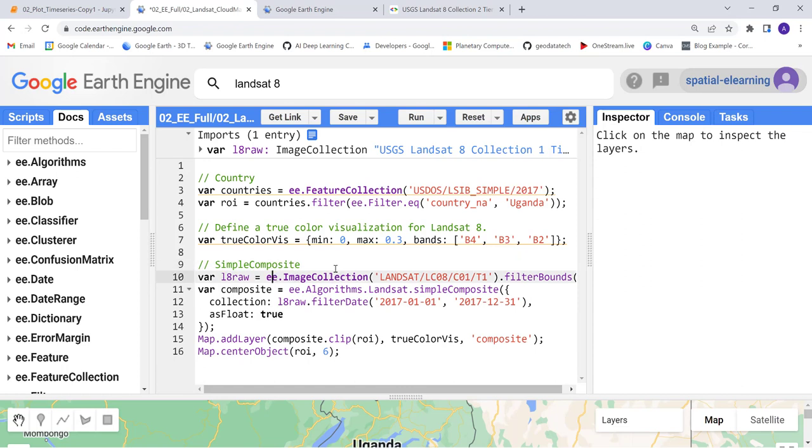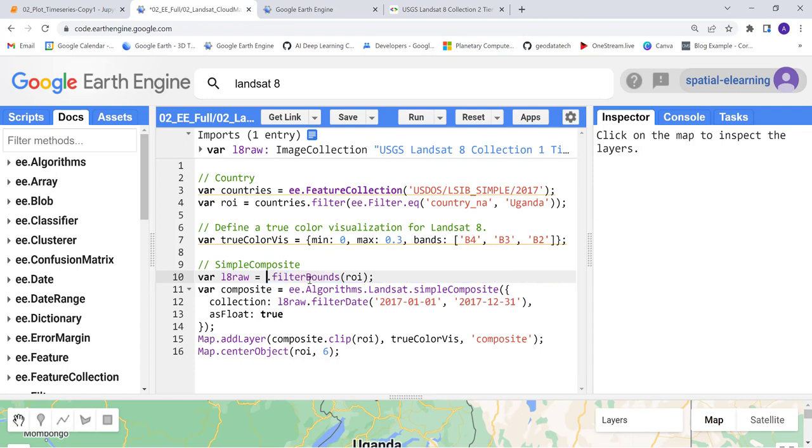After that, let's import the Landsat data. Actually we did that, so we don't need this part. Let's just get rid of it here.